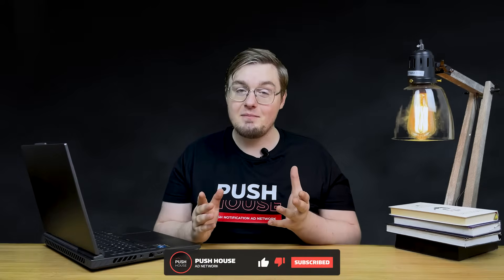Hi, this is PushHouse. So, you have signed up for PushHouse but don't know where to start? Not your problem.